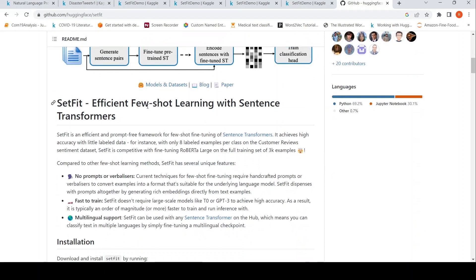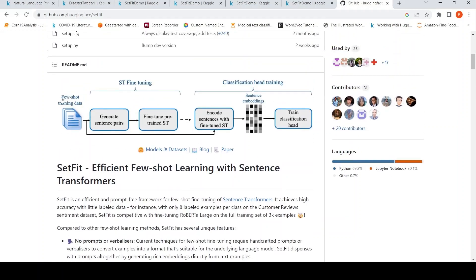So what is SetFit? SetFit is efficient few-shot learning with sentence transformers. The idea is that when you have few-shot training data, you can generate sentence pairs from this data and then fine-tune a pre-trained sentence transformer using contrastive learning. Then you use that fine-tuned sentence transformer to get embeddings on your few-shot training data.